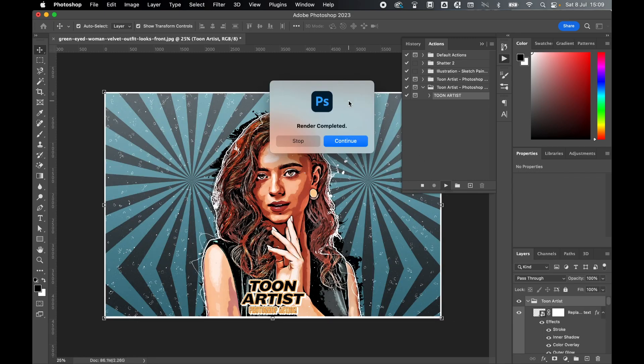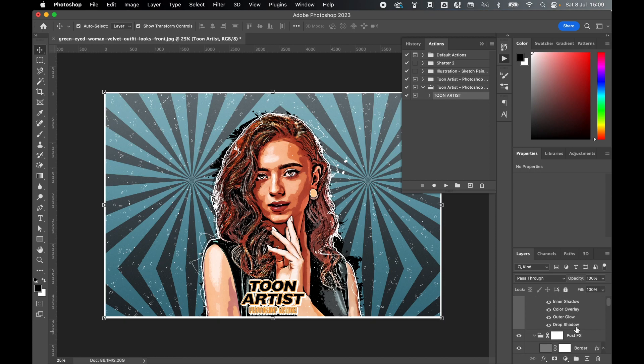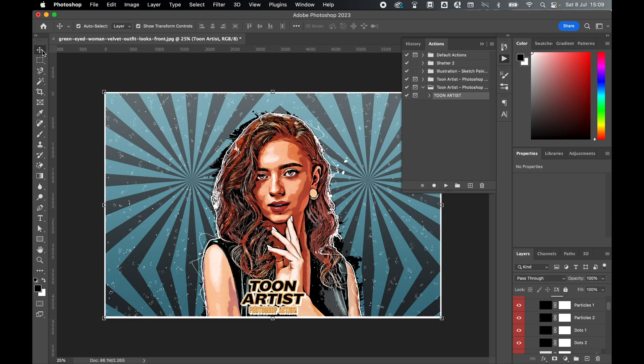And there you have it. Render completed, press continue, and there's your illustration. This action will generate a lot of different layers as you can see here, so make sure you've got the selection tool auto-select layer turned on.